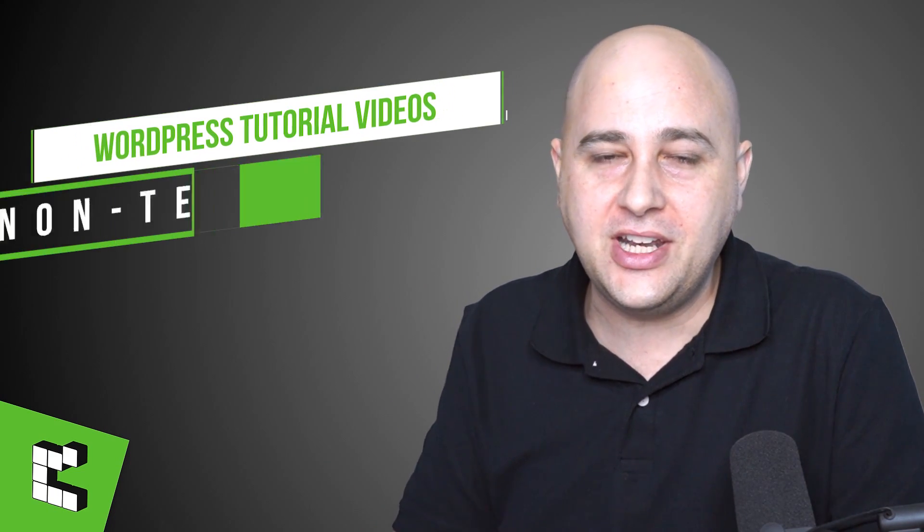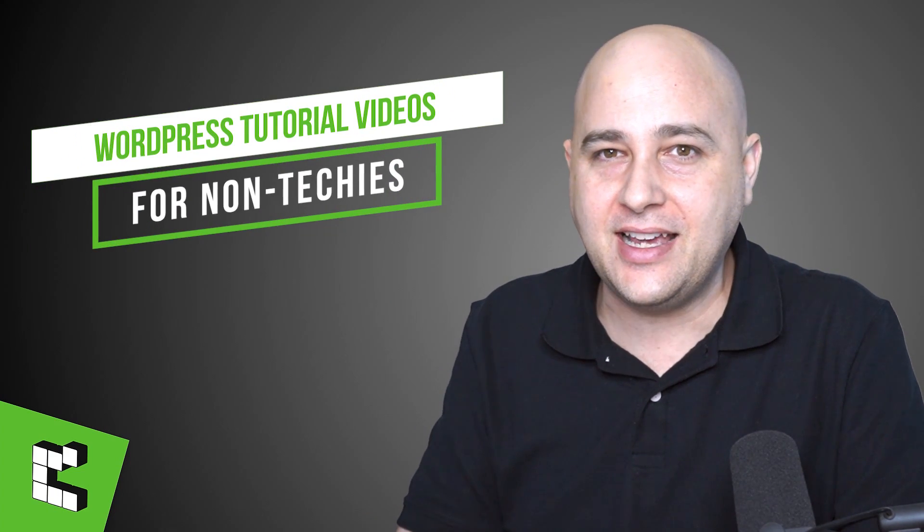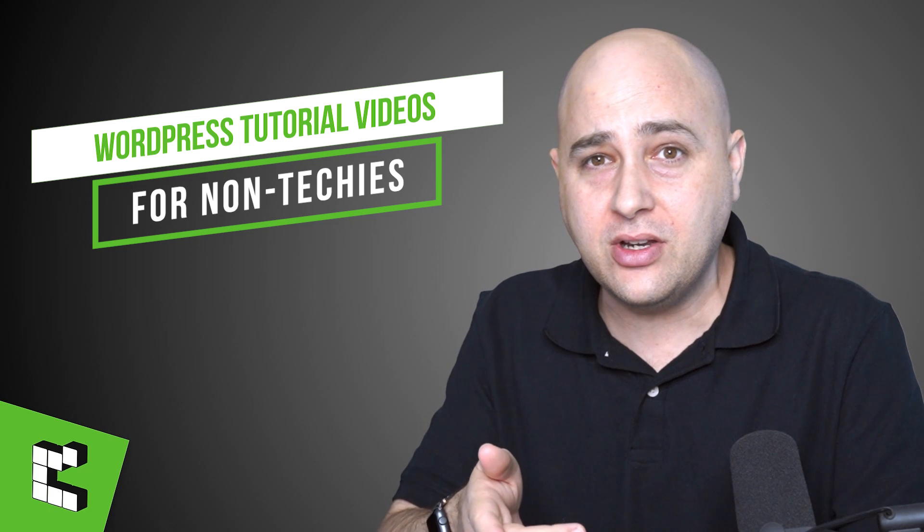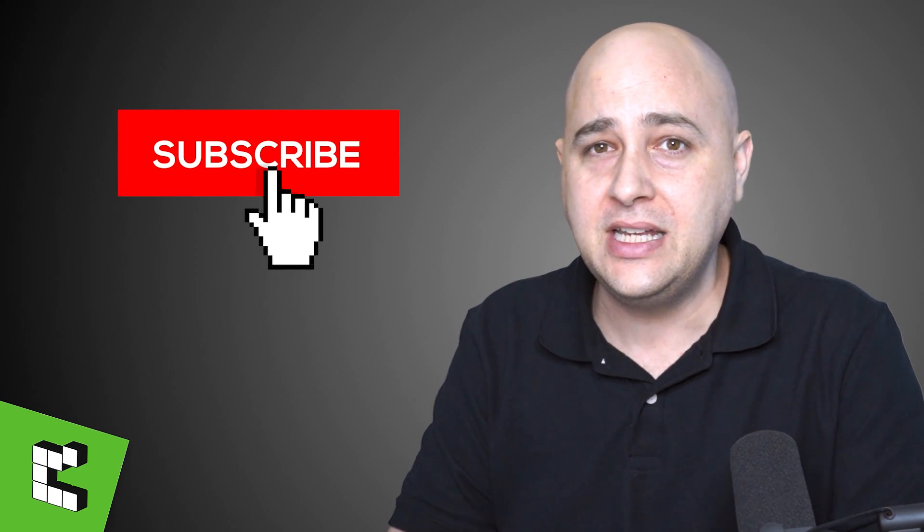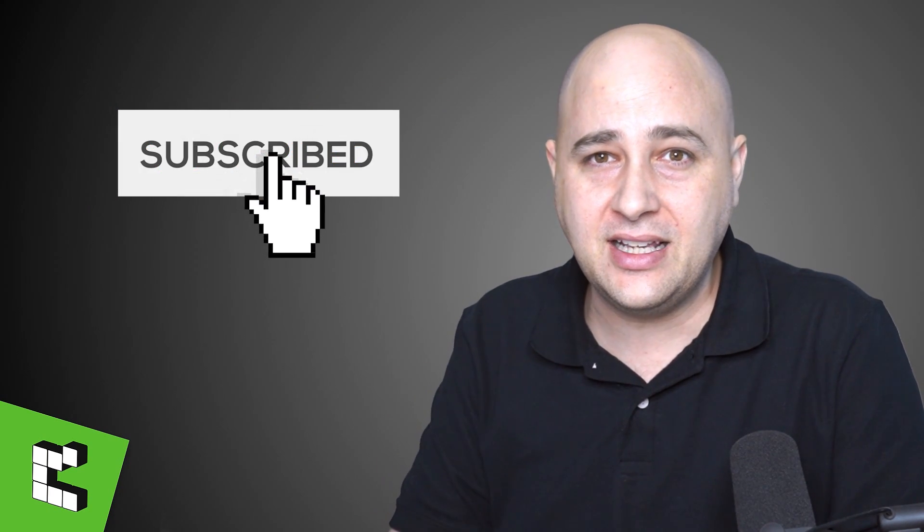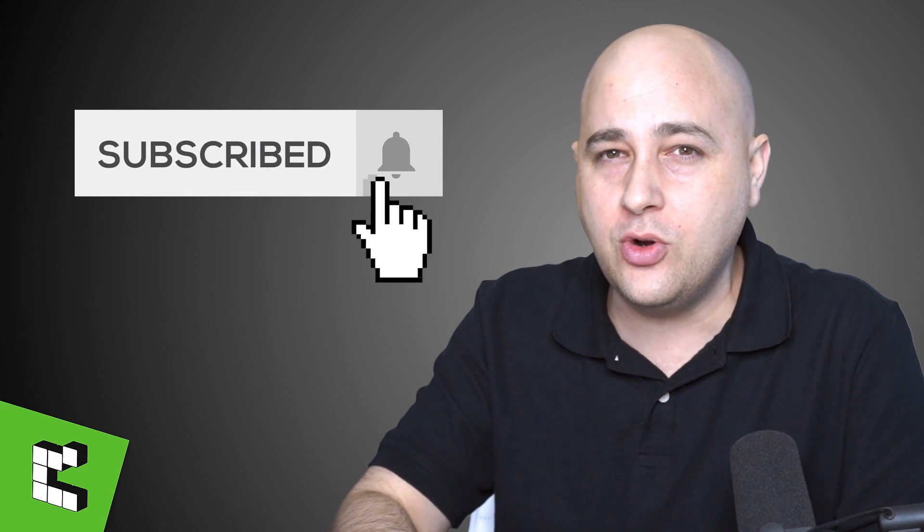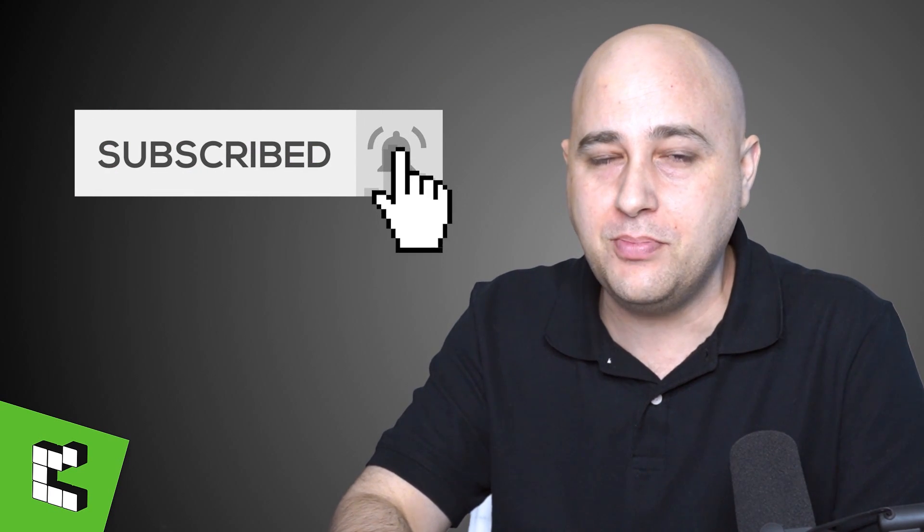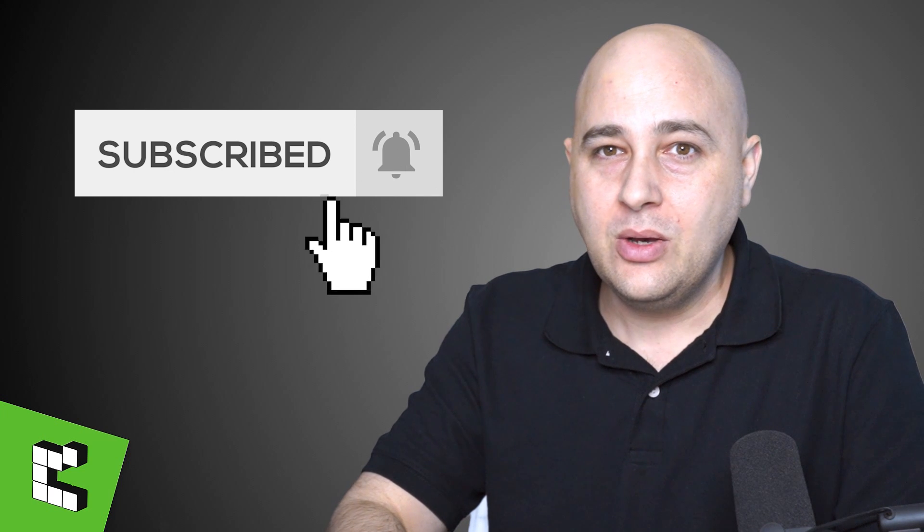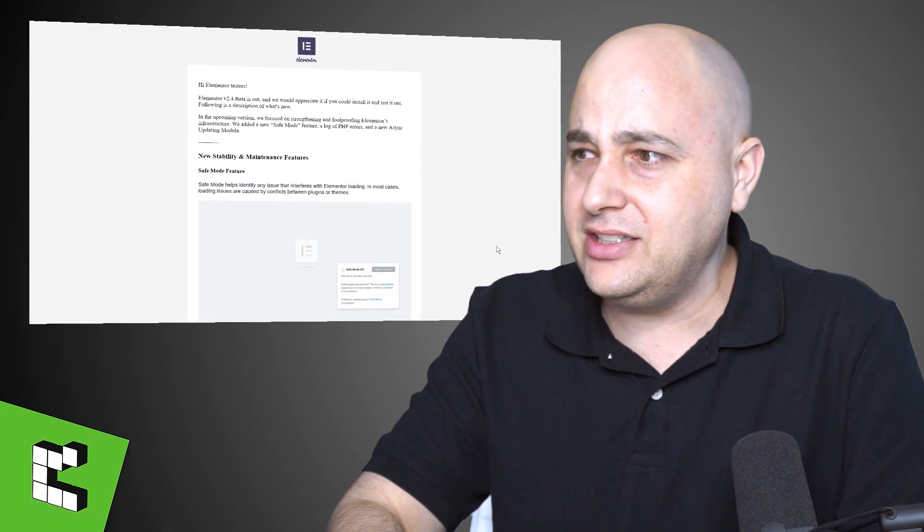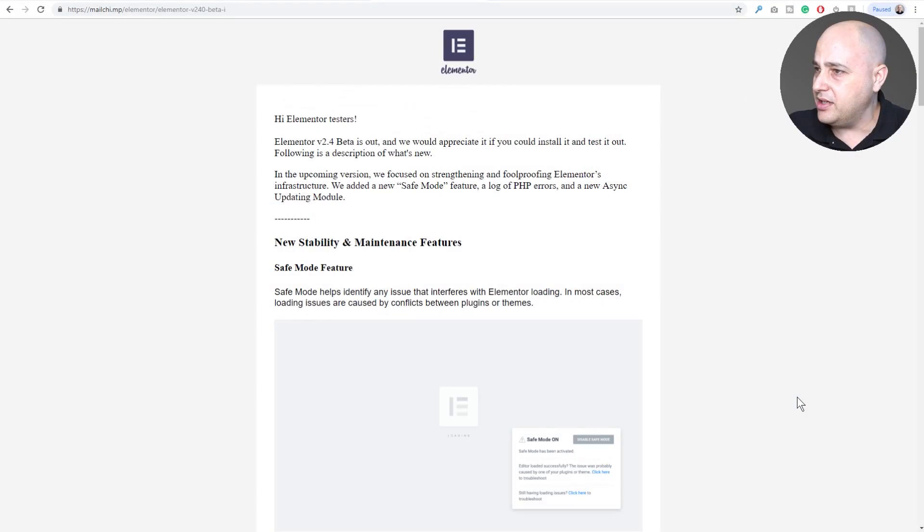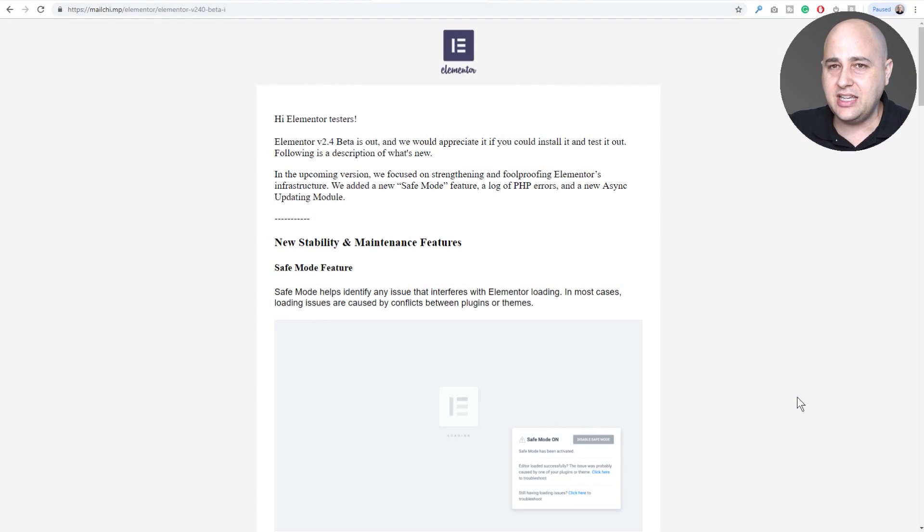Hi, my name is Adam from WPCrafter.com where I make WordPress tutorial videos for non-techies. If you're new here, consider clicking on the subscribe button. You don't want to miss a thing. Click on that notification bell.